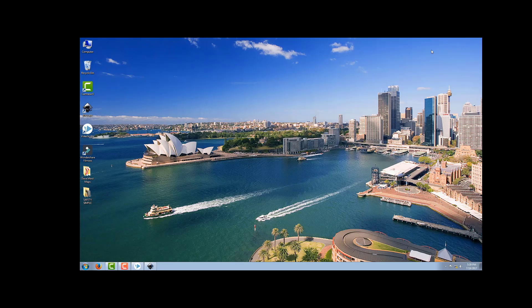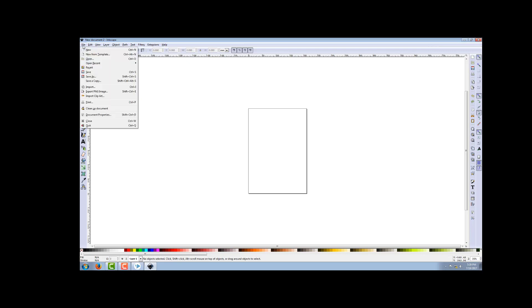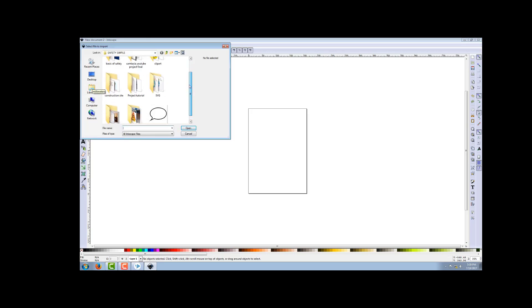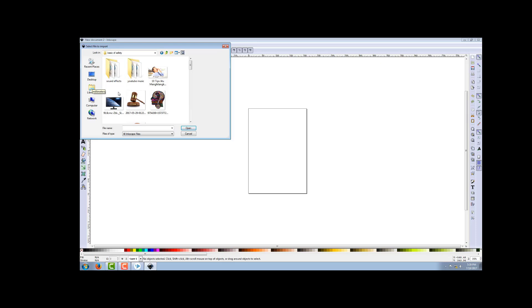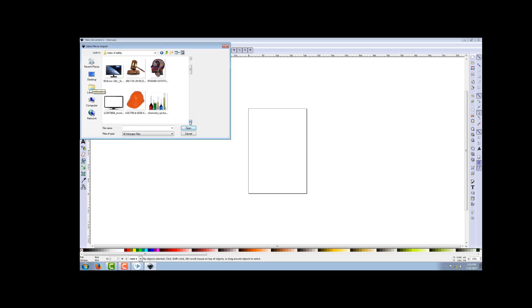Now I will convert the same PNG into SVG file using Inkscape. I've already opened Inkscape. Now I have to import the file - go to File, Import. I have to find out the monitor picture. Here I've got the monitor.